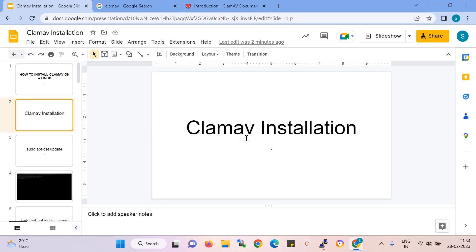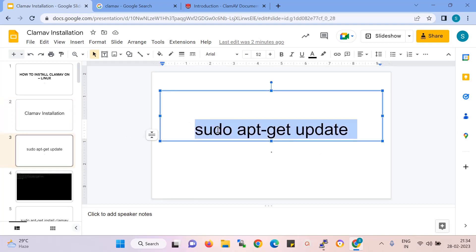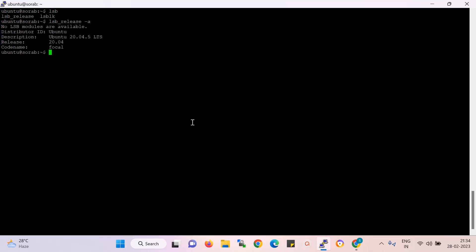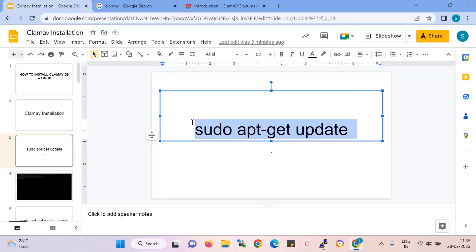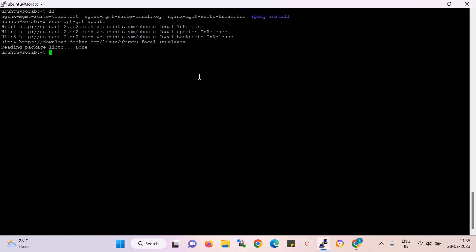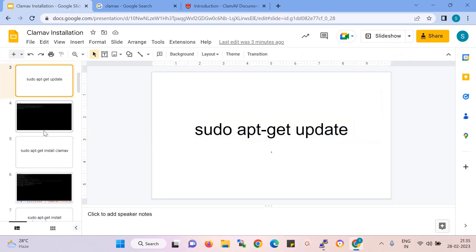First step is the ClamAV installation. I need a Linux system — I have already logged in. You can see that is my Linux system. The version is Ubuntu 20.04 LTS. Now I am installing the ClamAV antivirus on this server. I need to activate the antivirus for protection from malware. The first command is apt-get update, which updates the Ubuntu repository.